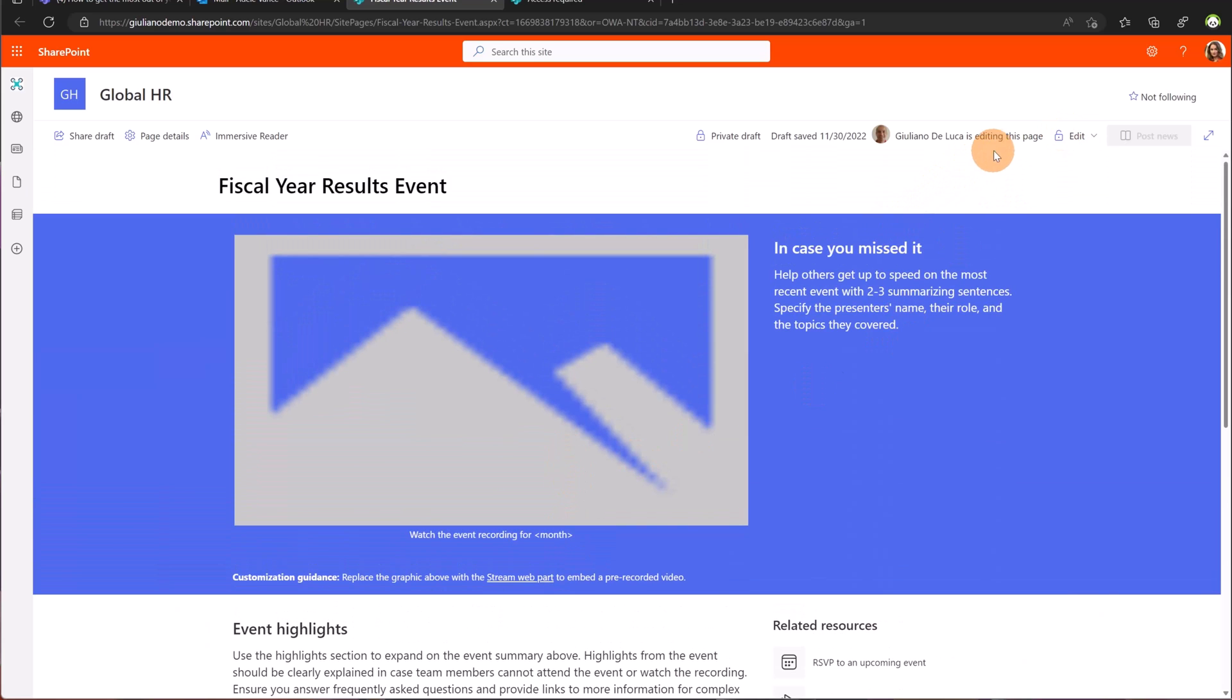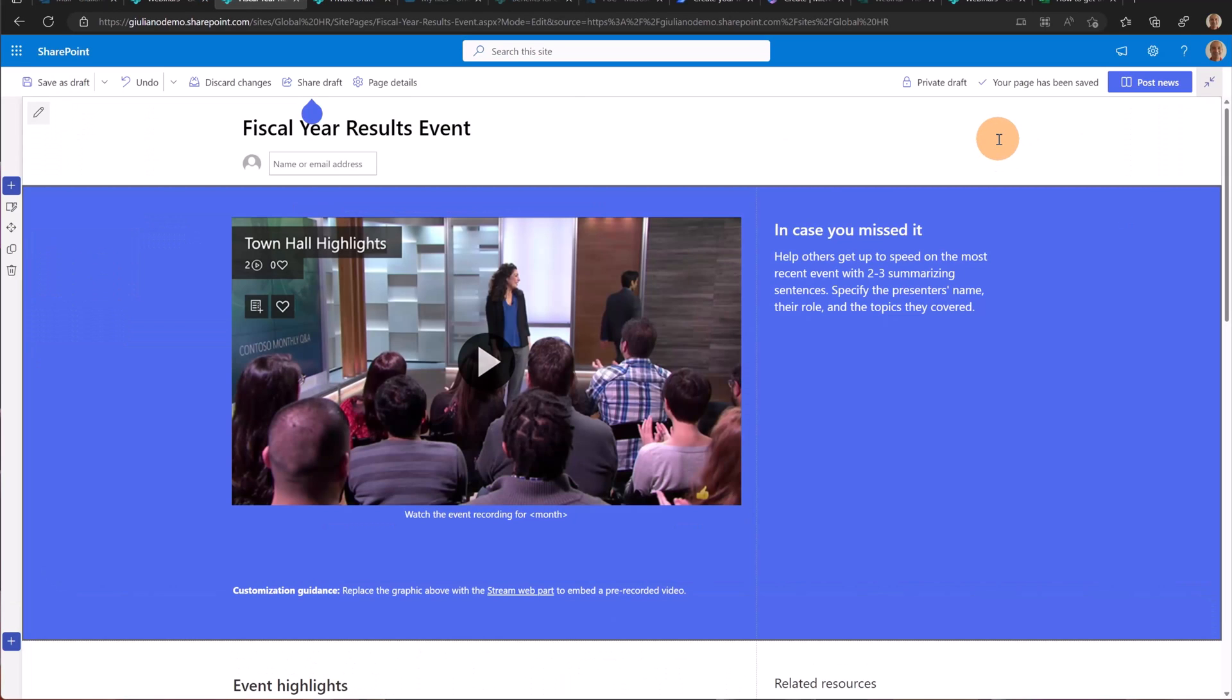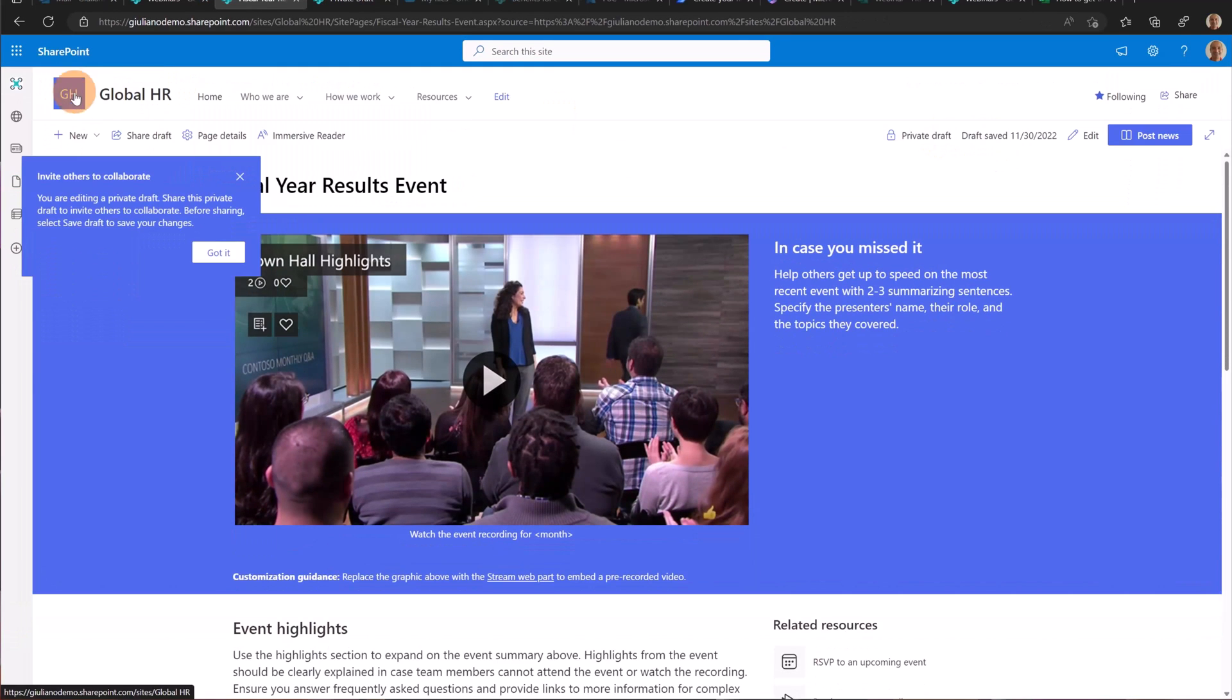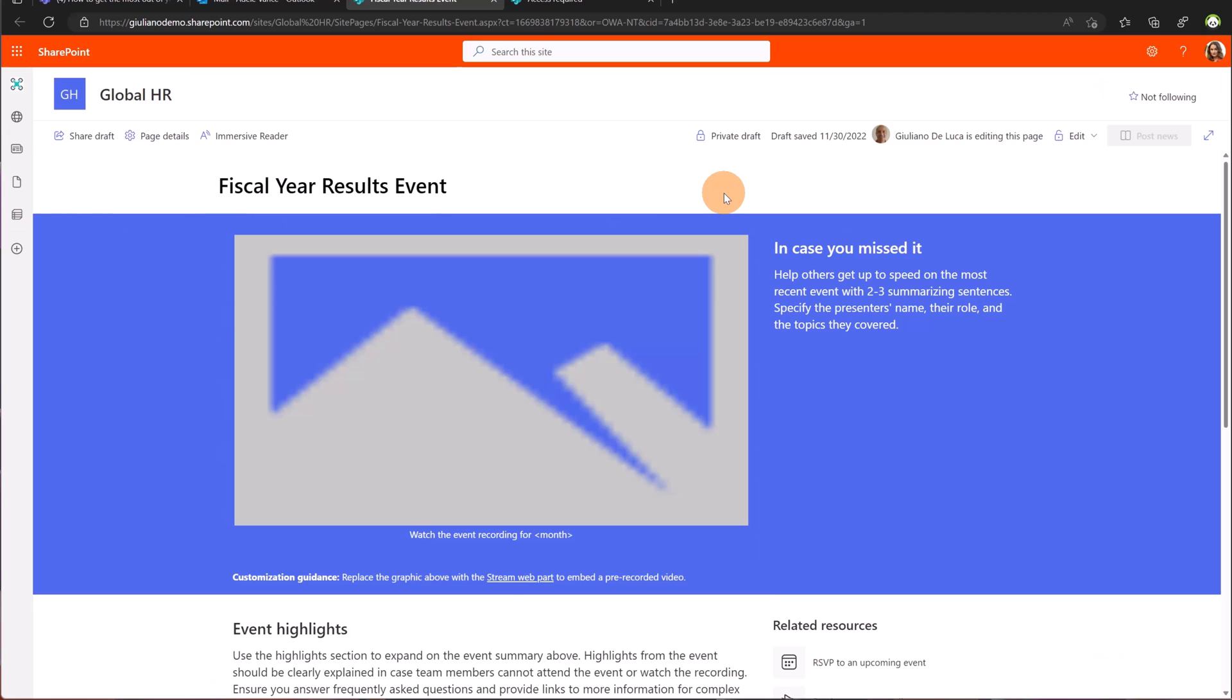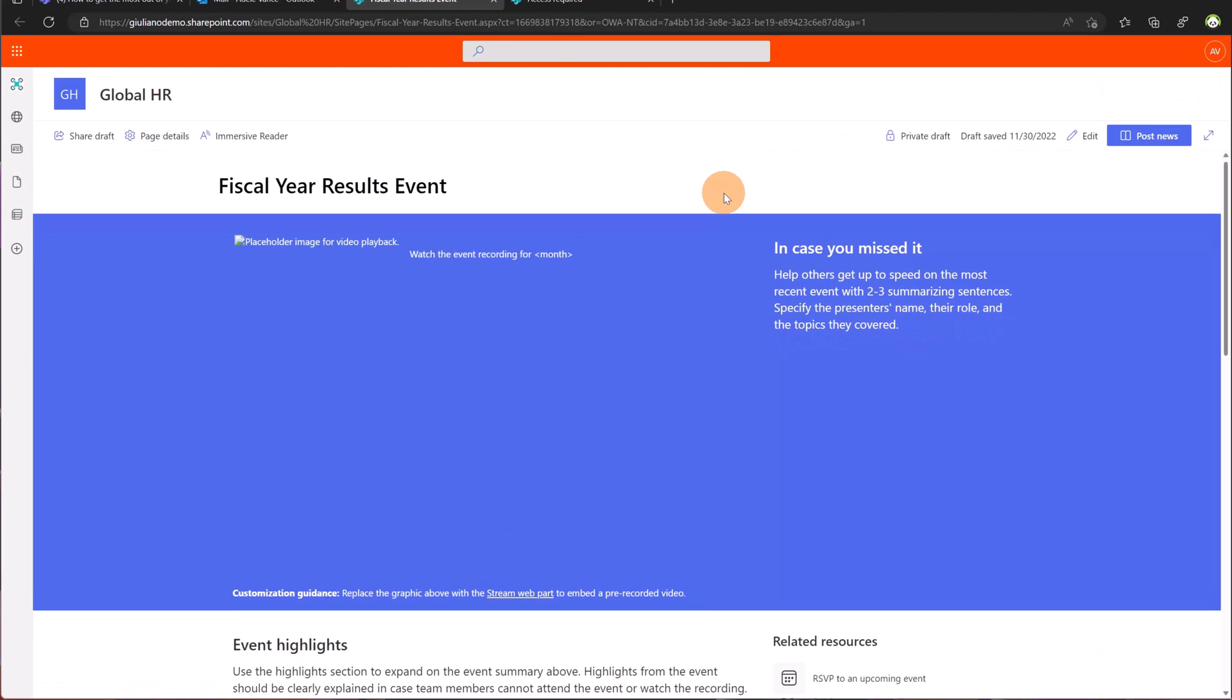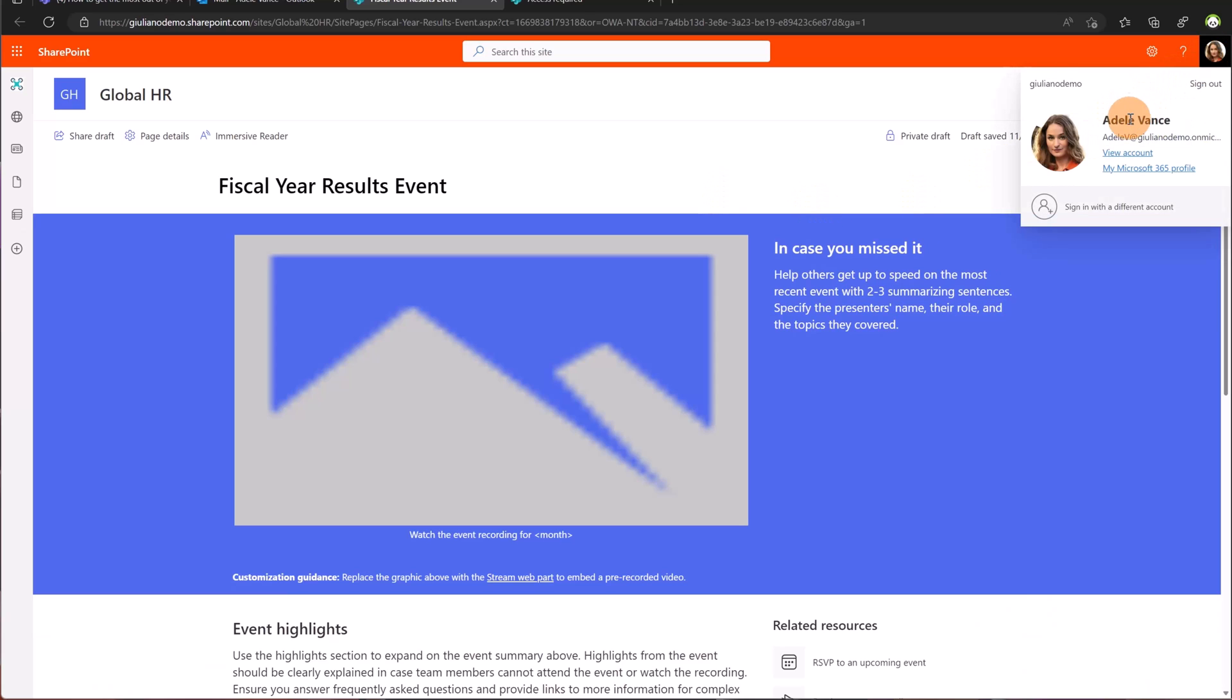This is now opened and edited by Giuliano. So all I need to do to give the chance to Adele Vance to edit the page is save as draft. Now I am no longer editing the page and Adele Vance can access the page and edit the content. So let me make a refresh and now there is for Adele Vance the button edit.